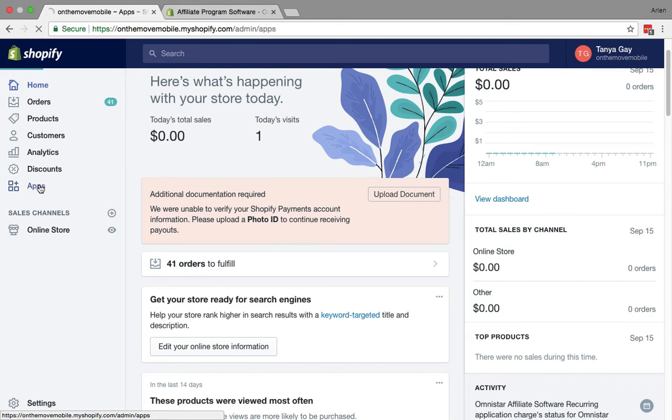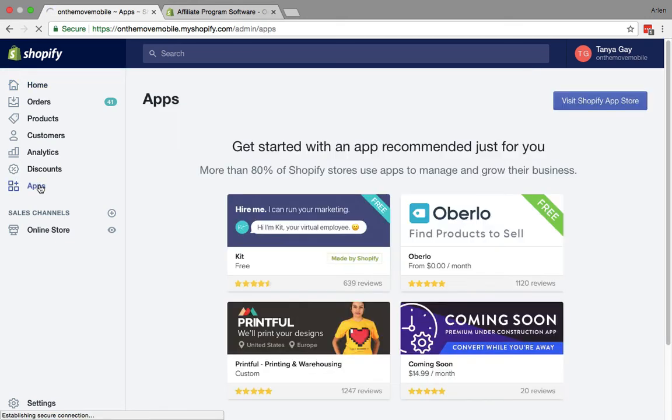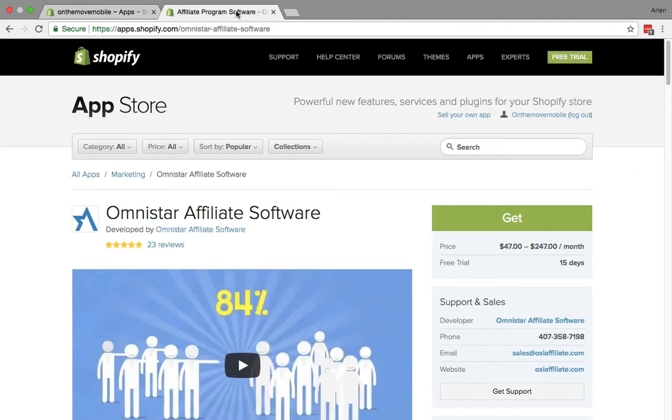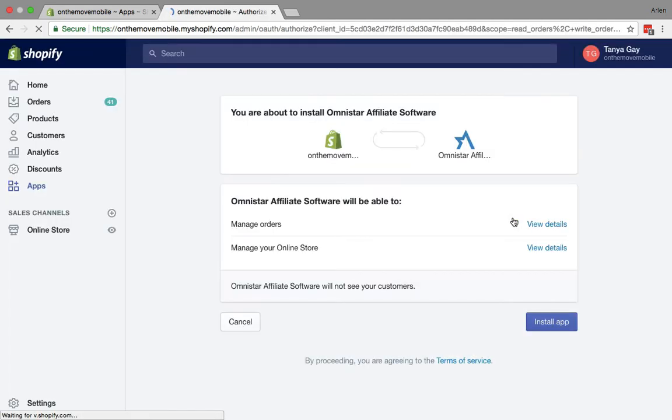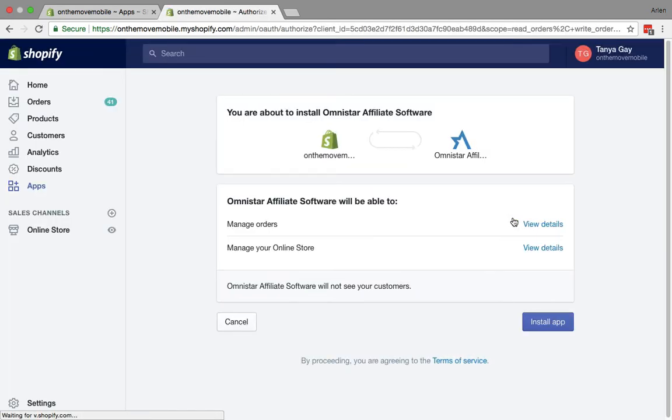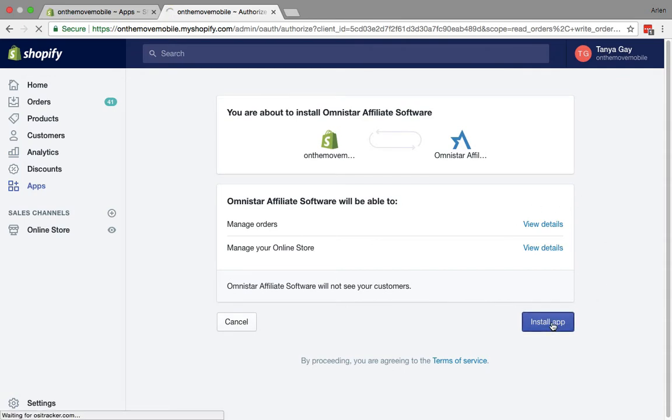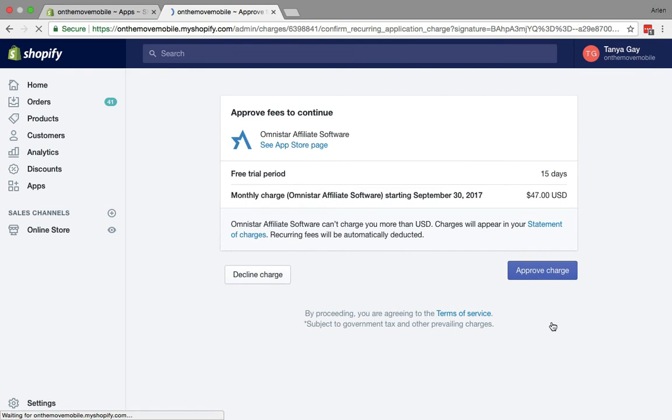One of the ones that we recommend highly is the Omnistar affiliate software. To get this installed into your Shopify store, you want to simply click the get button to go ahead and begin installing it. You want to go ahead and then click on install app to install the app for your store.